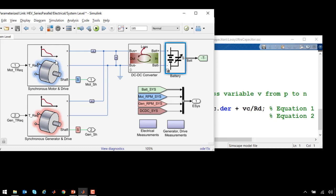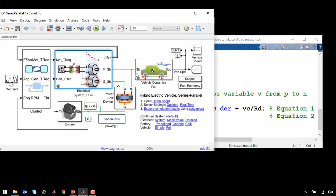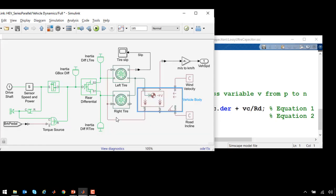The model of the electrical system has been connected to a mechanical model of the vehicle dynamics modeled in Simscape Driveline. Here you can see the vehicle dynamics, the tires, differential, and other components.